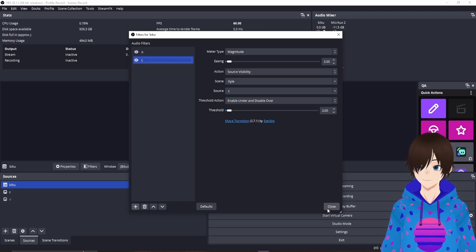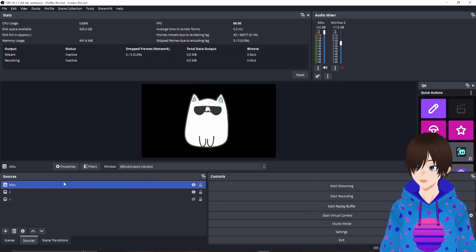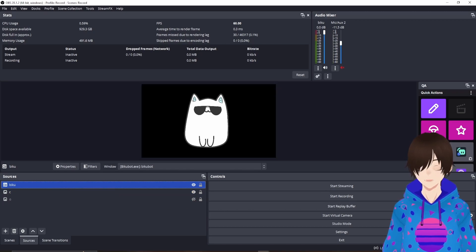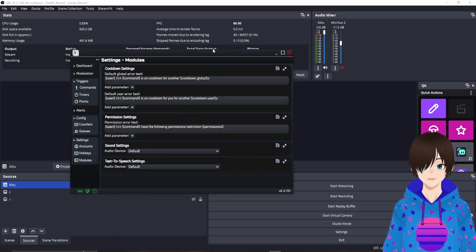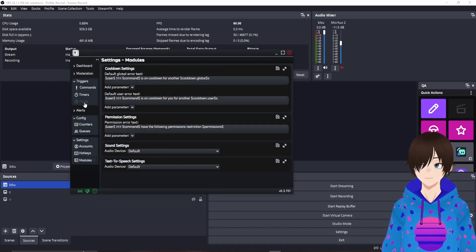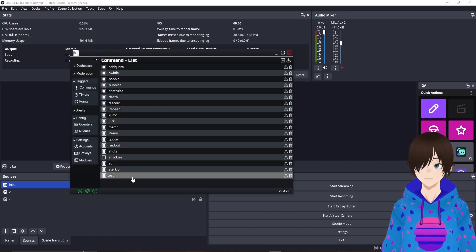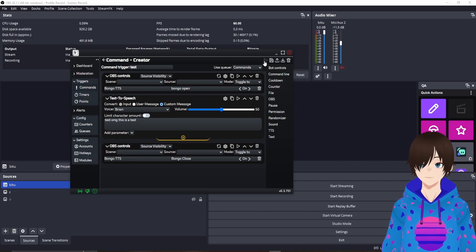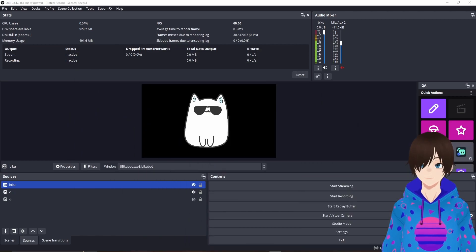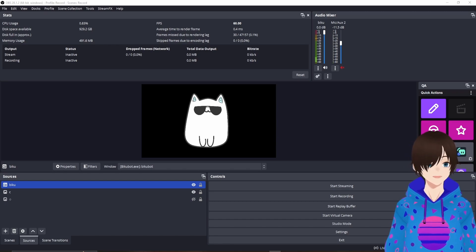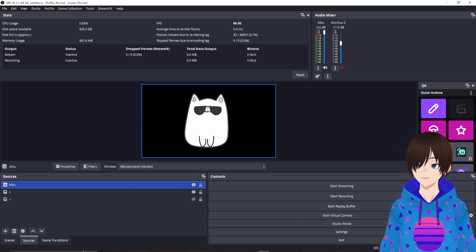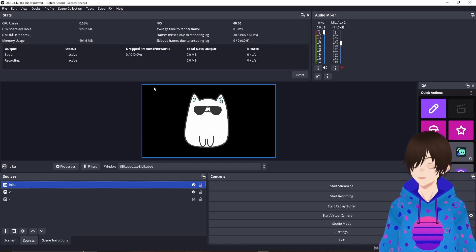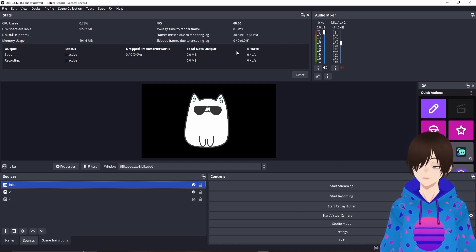Once you do that, close the filters. I'm going to test and see if it works. I'll run a test command. It should work. I double-checked it and it works. Basically, from this point forward, you should have Bikubot working. One thing I always forget to mention: Bikubot requires OBS. You cannot use Streamlabs, so please do not ask about it. The developers have explained why they will not support Streamlabs.